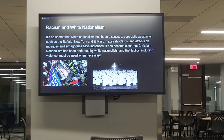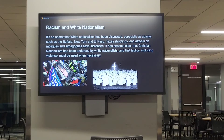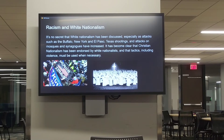This has coincided with an increase in white nationalist attacks, such as what we saw in Charlottesville, Virginia in 2017, the shooting in Buffalo, New York, and in El Paso, Texas, where Black and Hispanic Americans were targeted specifically. Even attacks on mosques and synagogues have increased. Christian nationalism has been endorsed by white nationalists, who view any tactic — including violence — as justified if necessary. We've already seen what happened on January 6th.